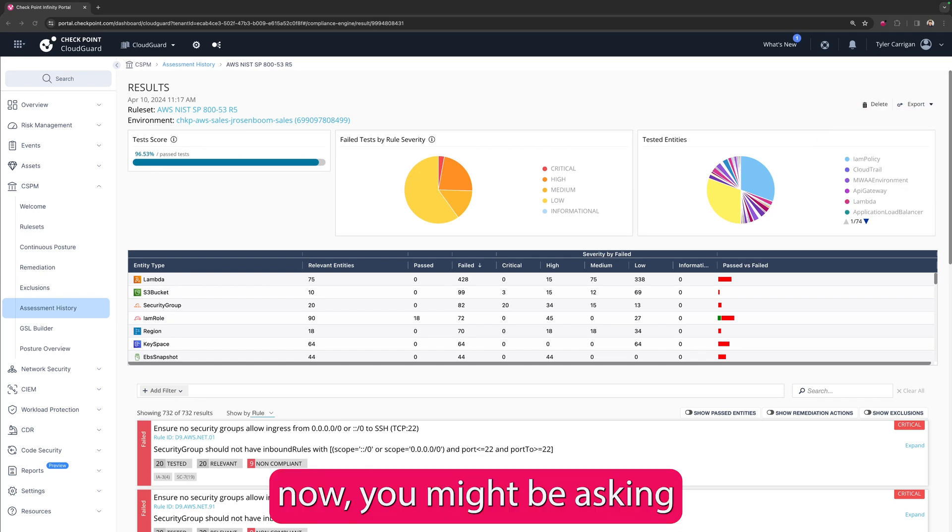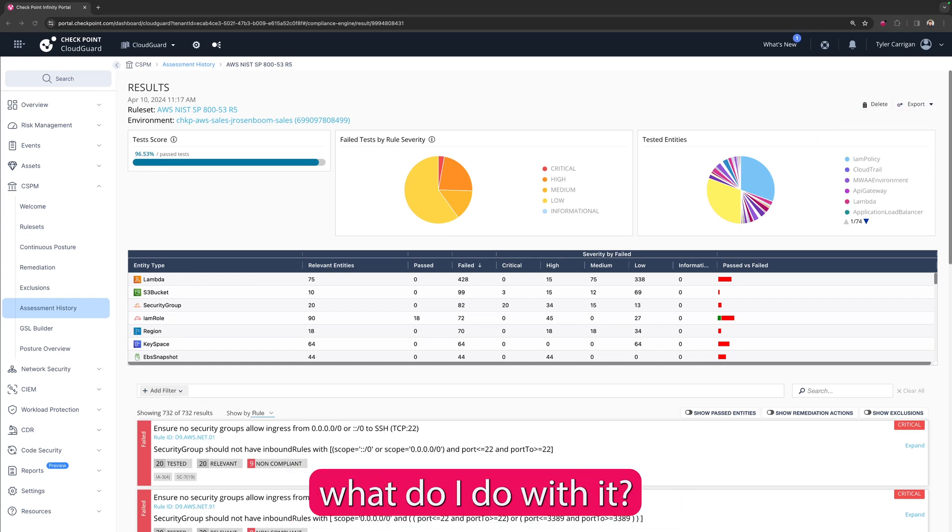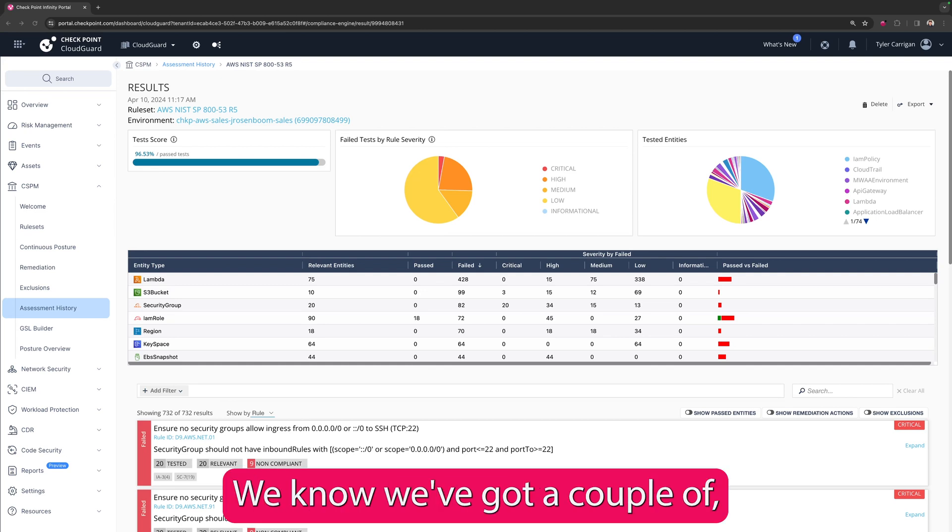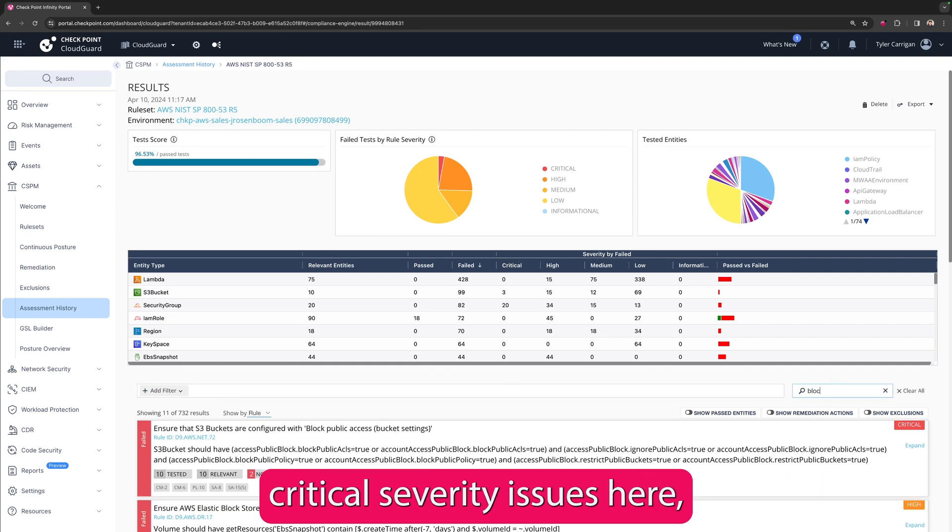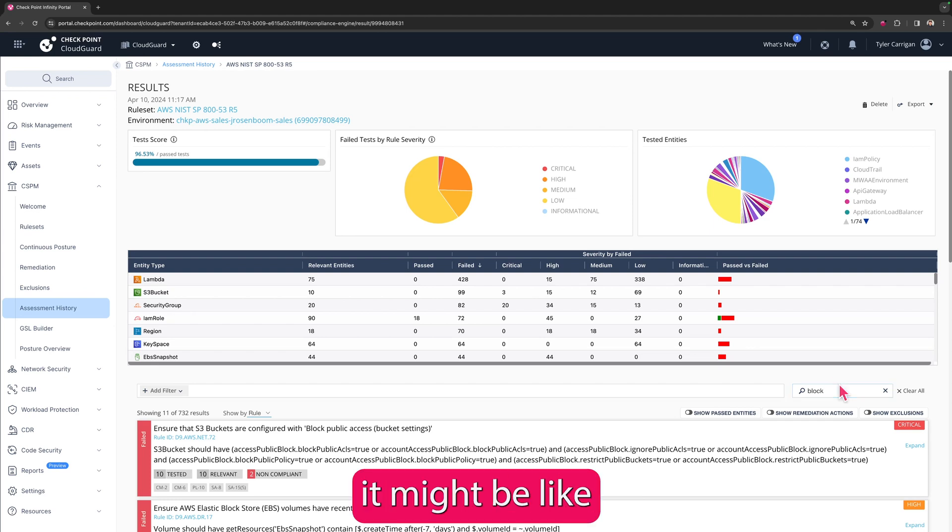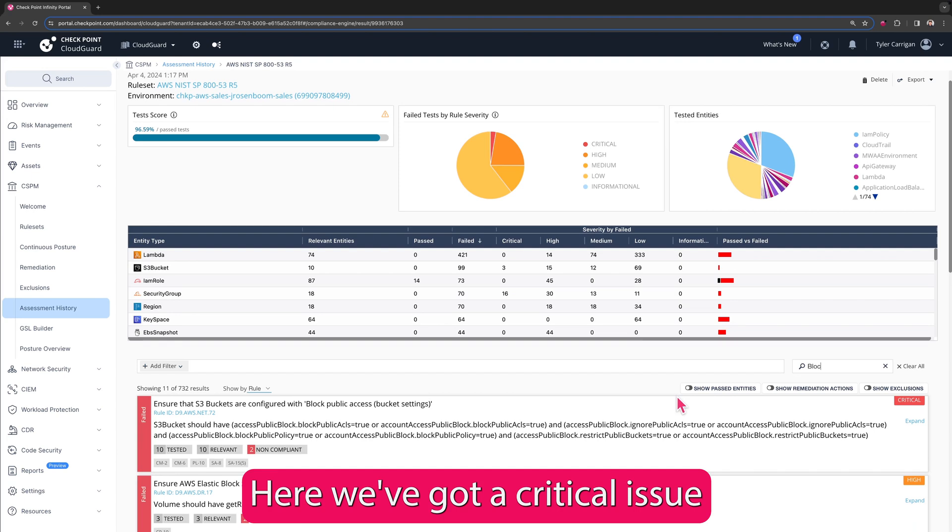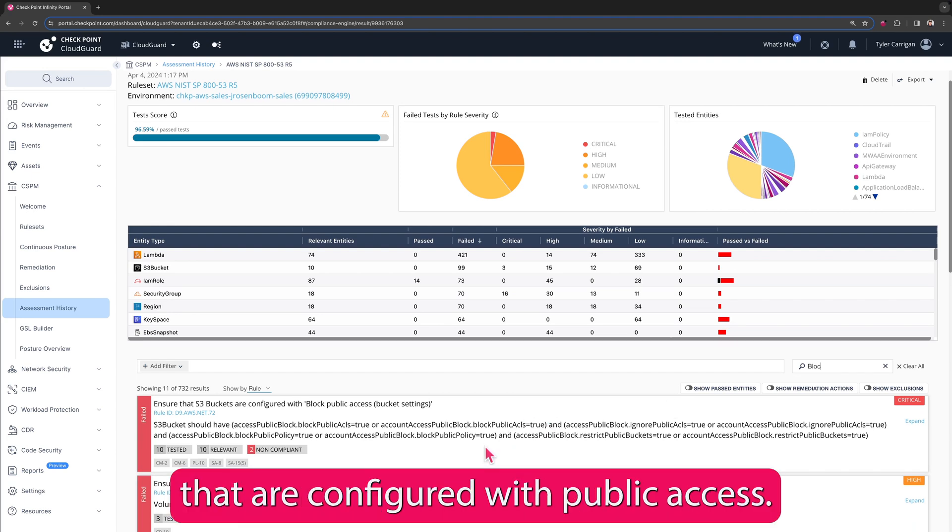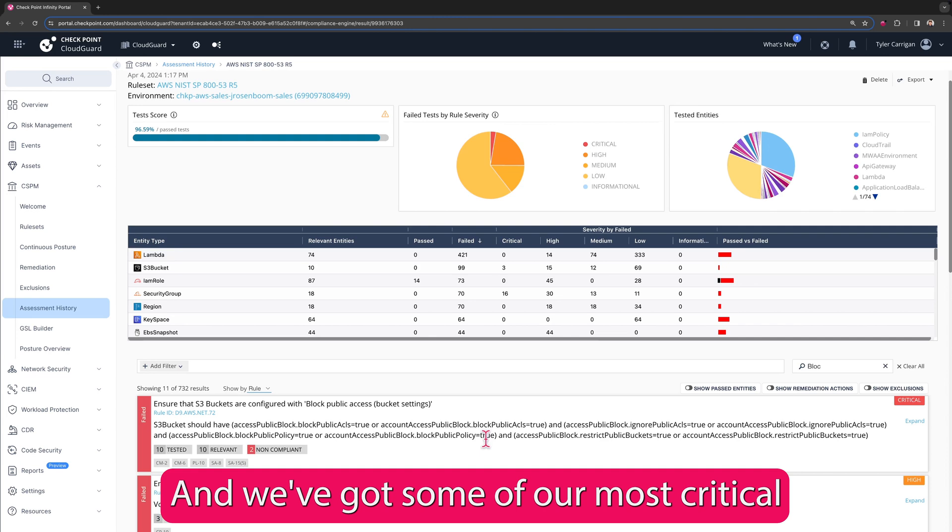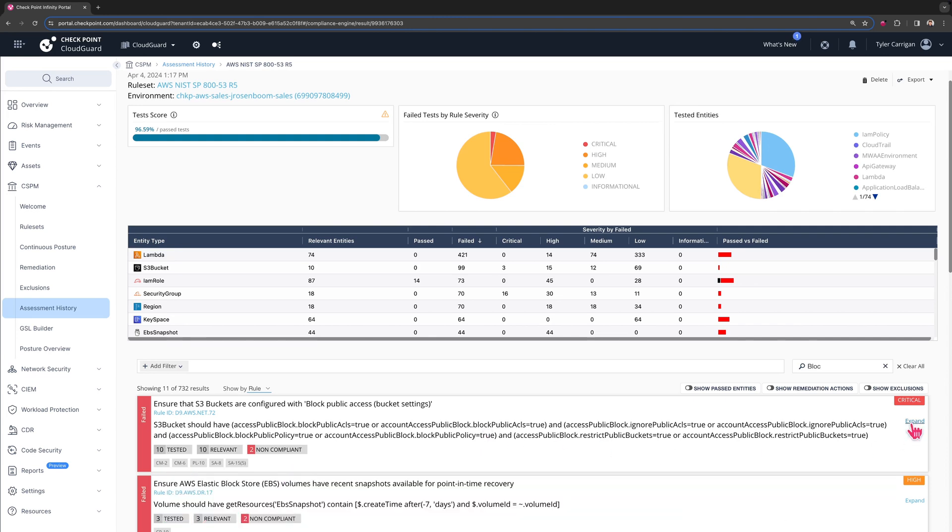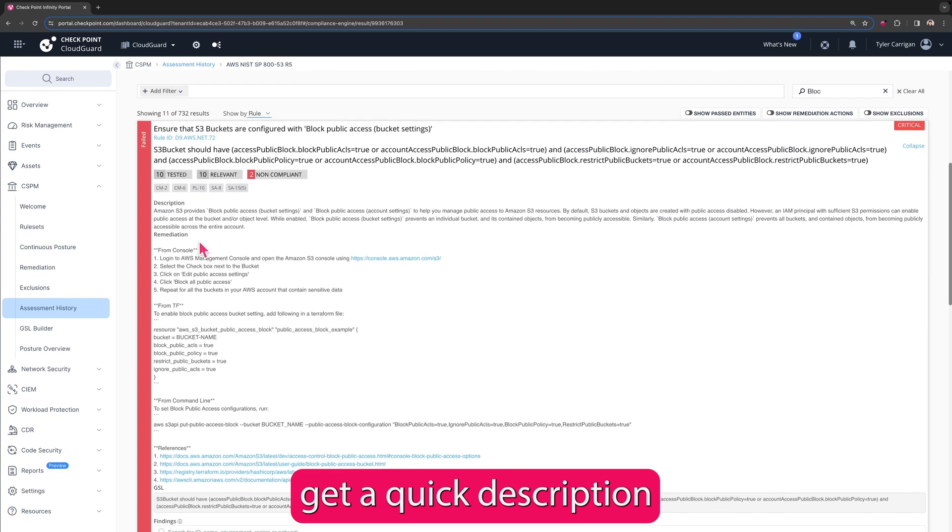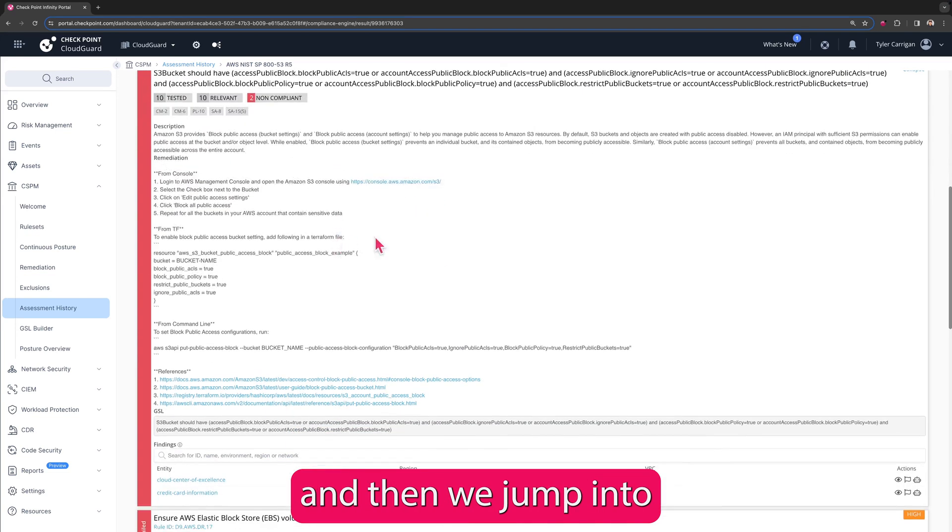Now you might be asking yourself, well now that I have this data, what do I do with it? Well, let me show you. We know we've got a couple of critical severity issues here, and let's take a look at what it might be like to actually try and fix one of these. Here we've got a critical issue where we have S3 buckets that are configured with public access. This is not recommended and we've got some of our most critical data facing the internet.